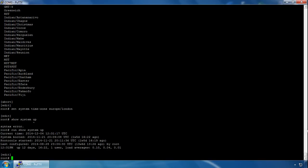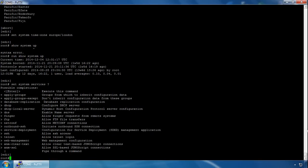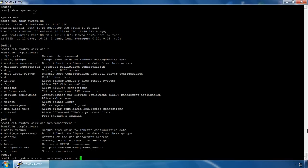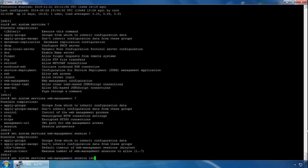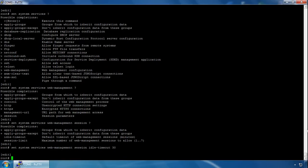The last thing we'll do is configure a session timeout. We'll set an idle timeout for the web management interface so the device is locked out after a period of inactivity. We type set system services web-management — use question mark to explore options — then session, question mark again, and select the idle-timeout option. We'll set it to 30 minutes. The range is from 1 minute through 1440 minutes.